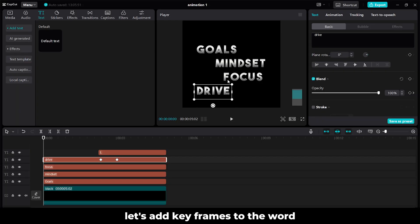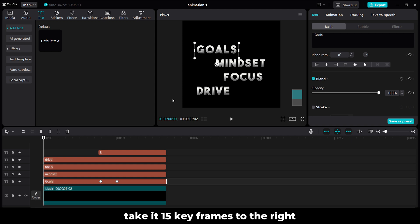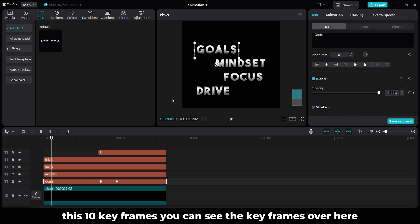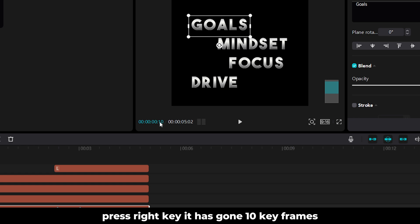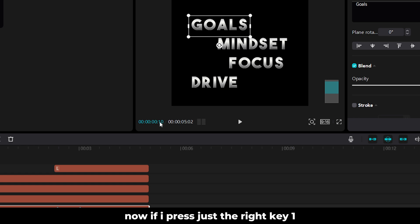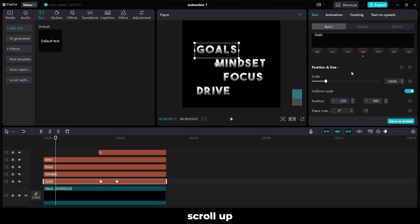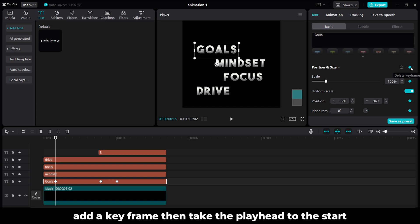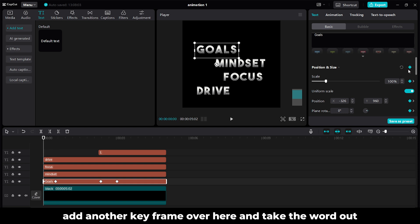Now let's add keyframes to the words. We'll start with the word Goals — take it 15 keyframes to the right. This is 10 keyframes; you can see the keyframes over here. When I pressed Shift plus right key it has gone 10 keyframes. Now if I press just the right key: 1, 2, 3, 4, 5 — this is 15 keyframes. Scroll up. Over here in Position and Size, add a keyframe. Then take the player to the Start and add another keyframe over here.